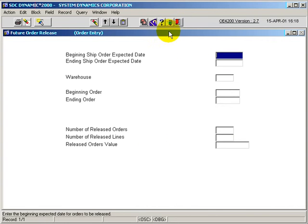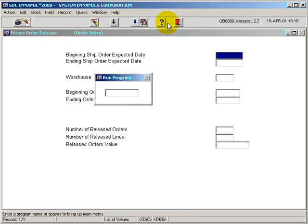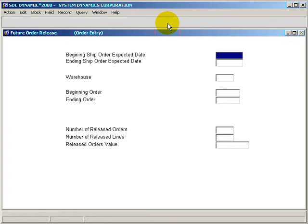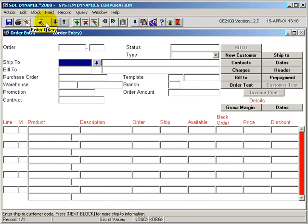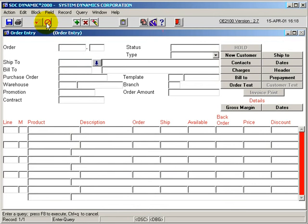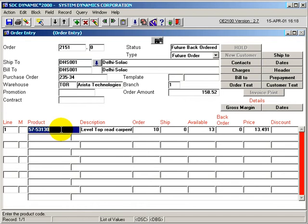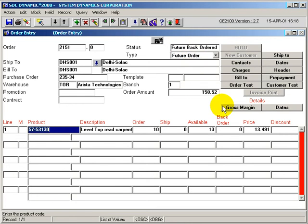In our example, we'll just take a quick look at OE2100, the Order Entry Program, and query upon a future order. So order 2151, execute query, and we have a product here, 57-53130, that's at future order status. This is a future order.